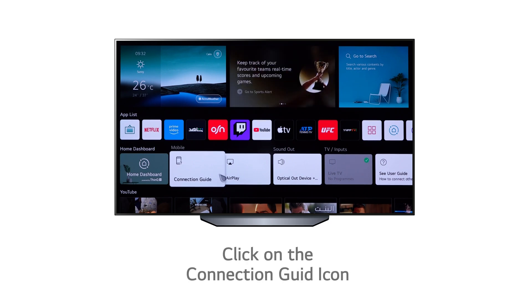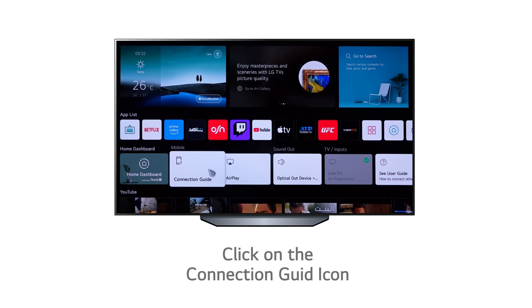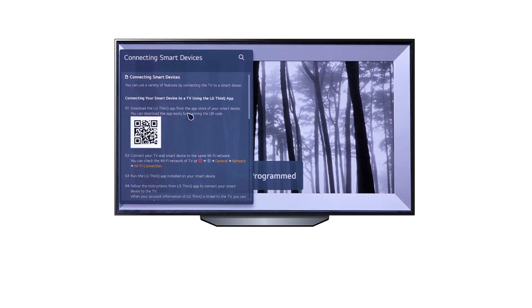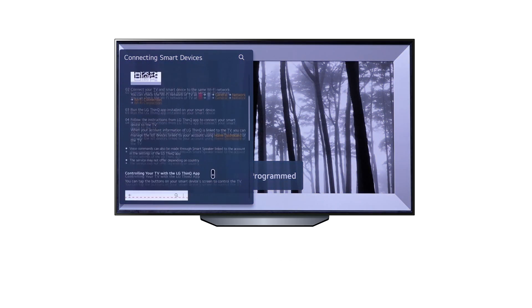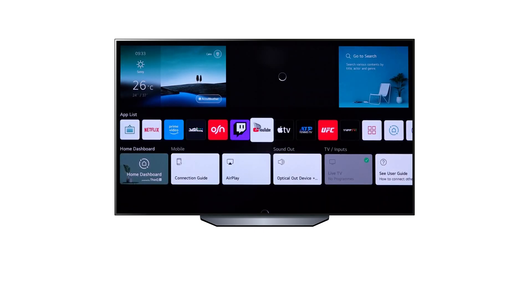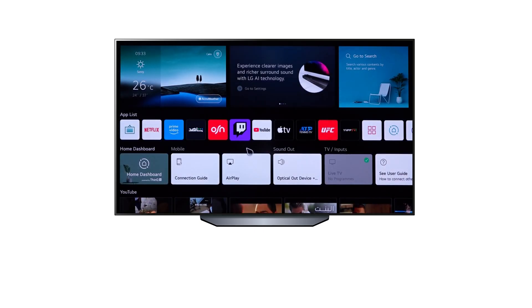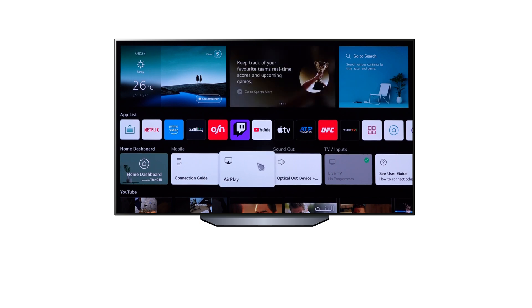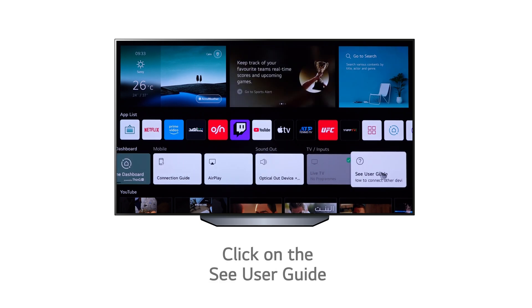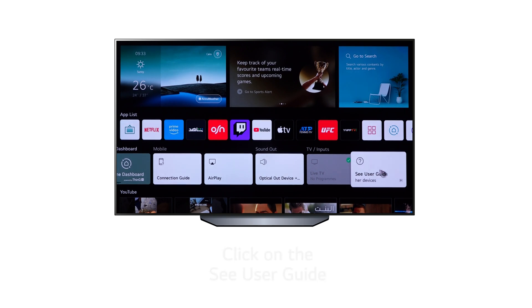The Mobile Phone Connection Guide has all the information you may need, including the QR code to connect your mobile phone ThinkQ app to control the TV. There's also a shortcut for AirPlay and Sound output devices located in the list. At the end of the list, you will find all the guides required to use the Home Dashboard.